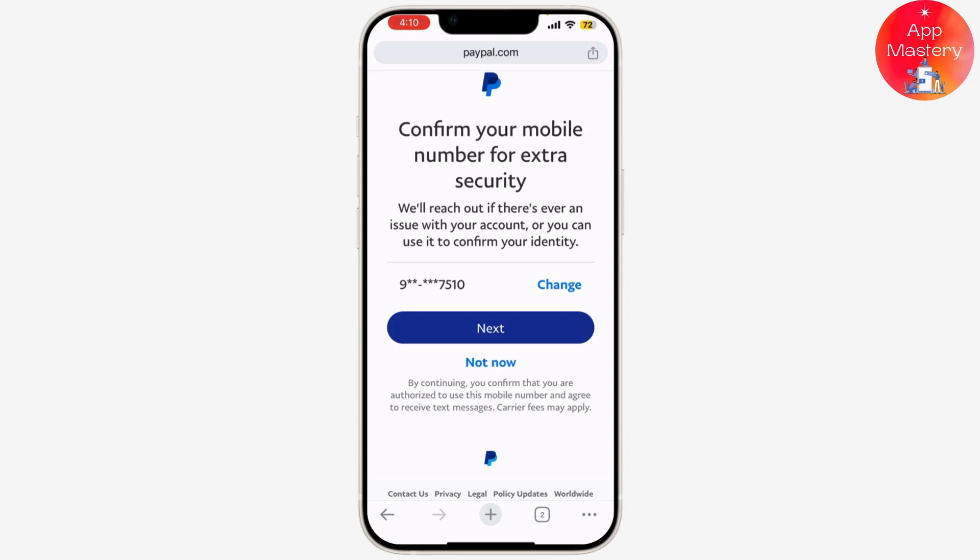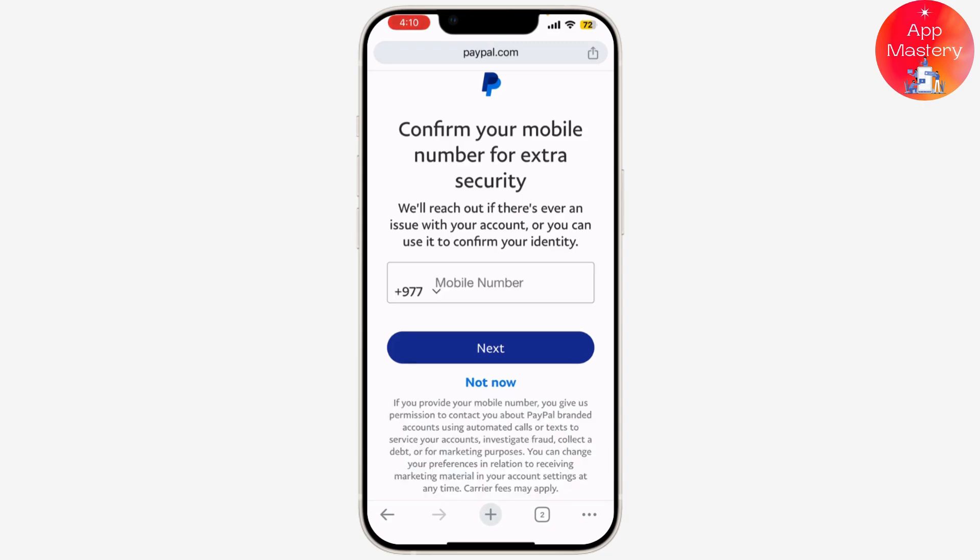To change your phone number, simply tap on 'Change.' Here you will see a list of numbers associated with your PayPal account. Find the number you want to remove and click the remove or delete button next to it. A confirmation message will pop up asking if you're sure — confirm your choice and you're done.